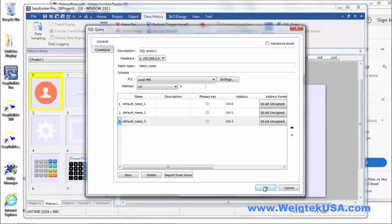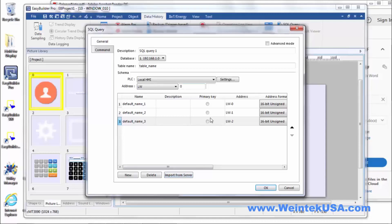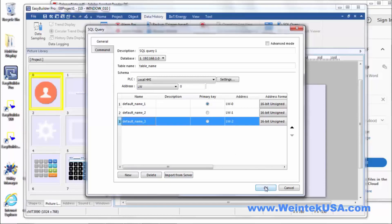But once you have that or you can actually import them directly from the server if you had a live connection to it. And then you can just define which one would be your primary key. And it's all downhill from there.